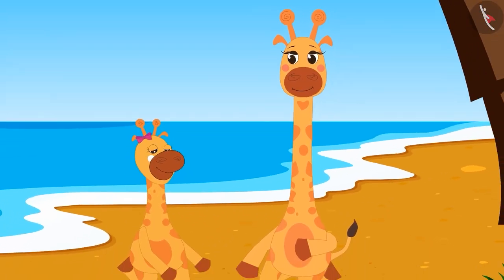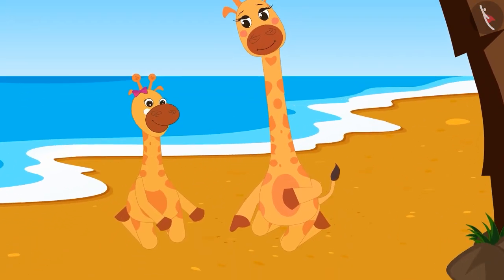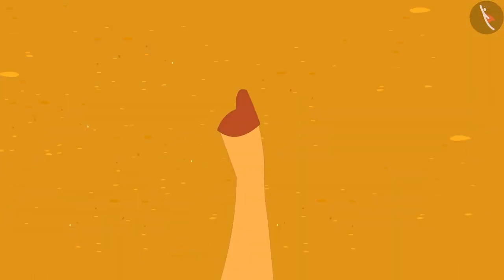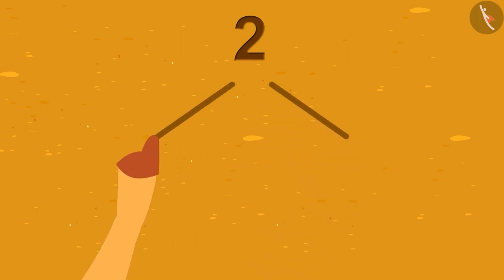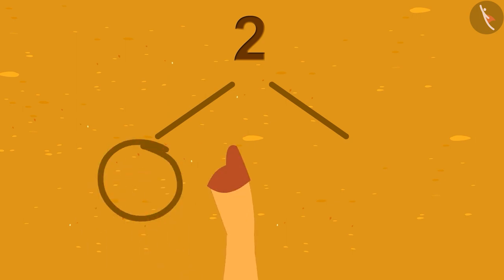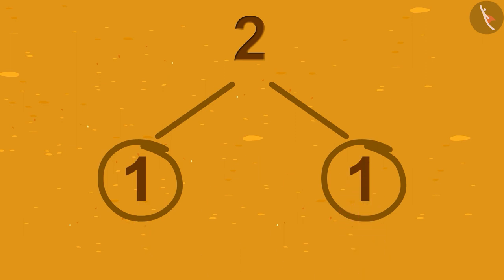Both of them sat on the sand. Fanny wrote the number 2 on the sand. Under the number, she drew one slanted line going to the right and another slanted line going to the left. Under both the slanted lines, she drew a circle and wrote the number 1 in each circle.